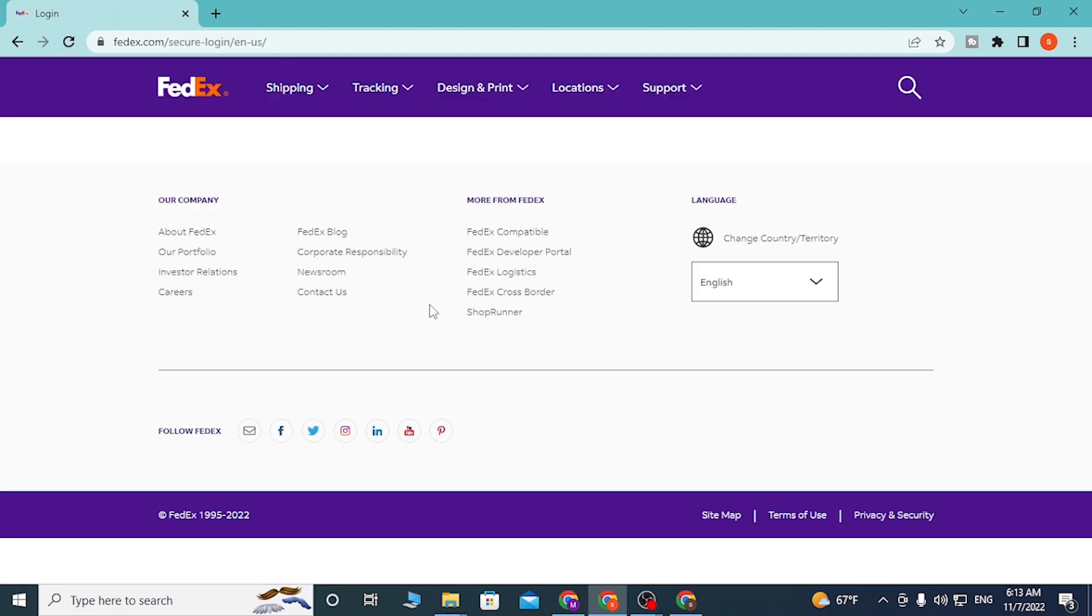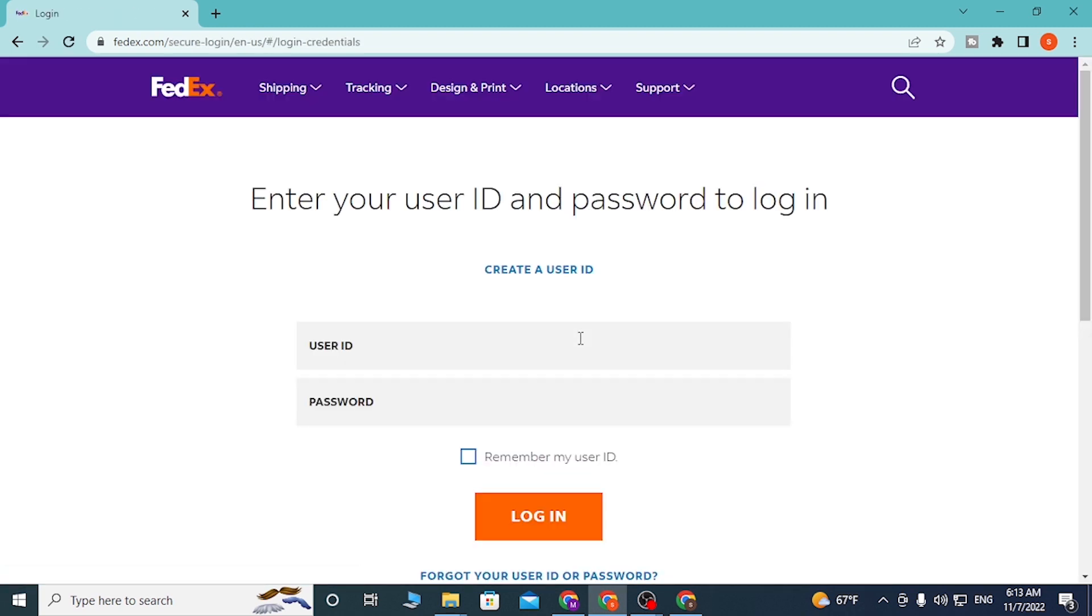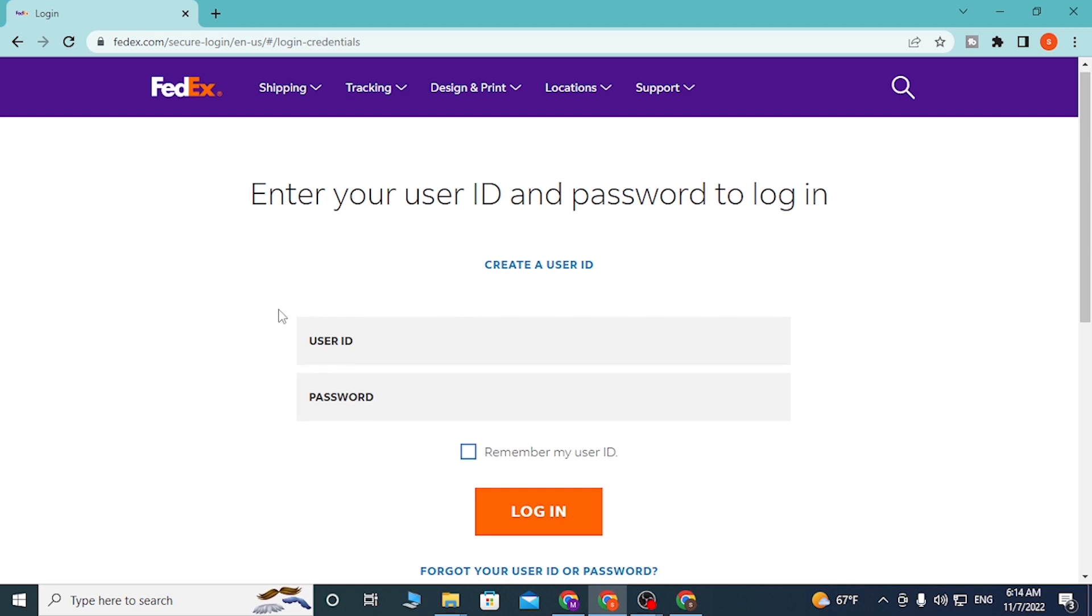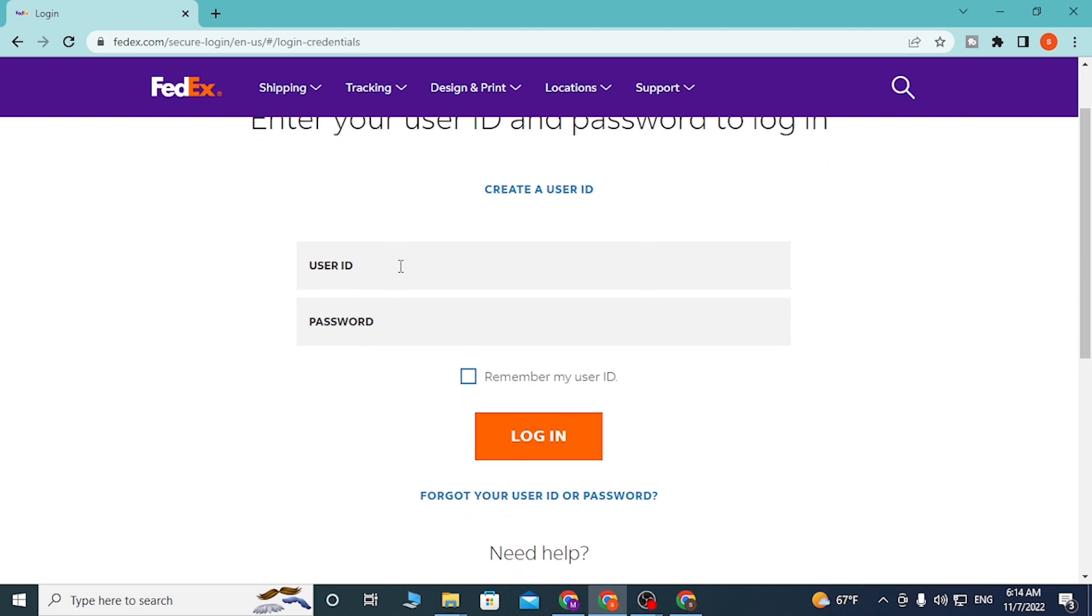And you'll be directed to this page of FedEx where first you'll be required to enter your user ID over here, and after that enter your password over here. And then click on login to sign into your FedEx account.